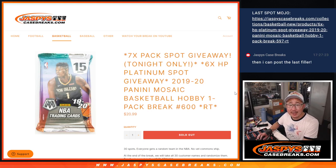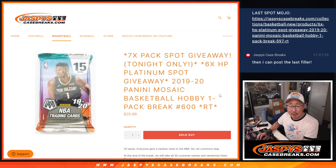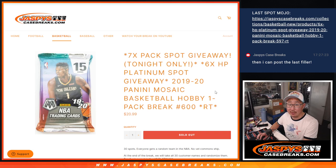Hi everyone, Joe for JazzBeastCaseBreaks.com coming at you with a pack of 2019-2020 Panini Mosaic Basketball, that is. Hobby Pack number 600.